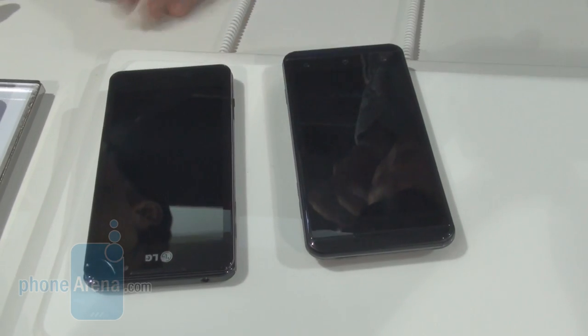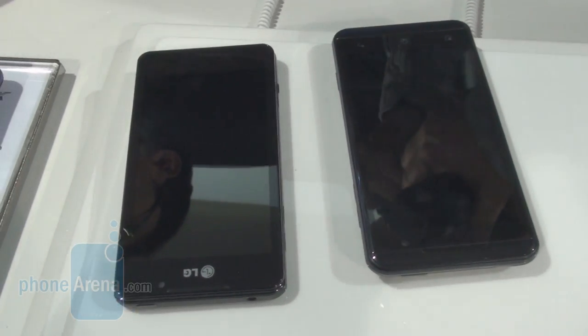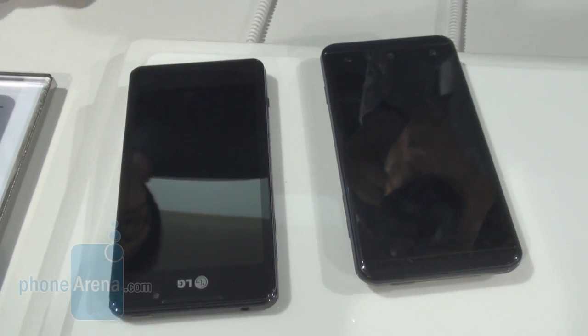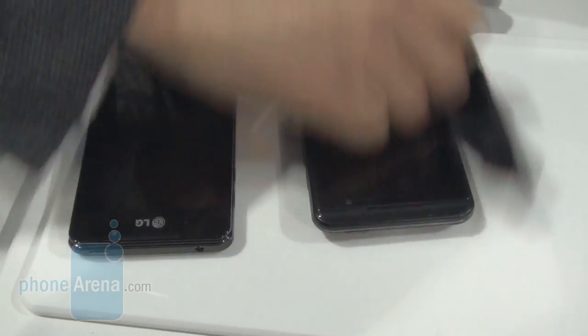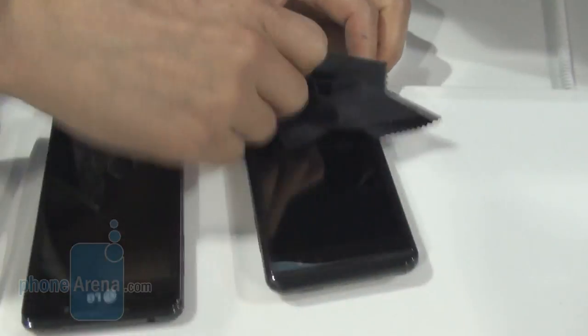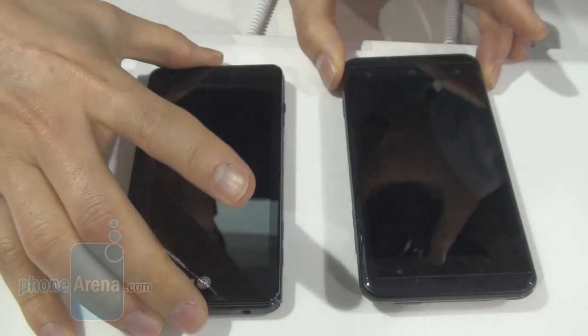People will be surprised to find that this is actually a 3D phone. Until we flip it over, no one really knows that it's a 3D phone. We still can't tell that it's a 3D phone, right?